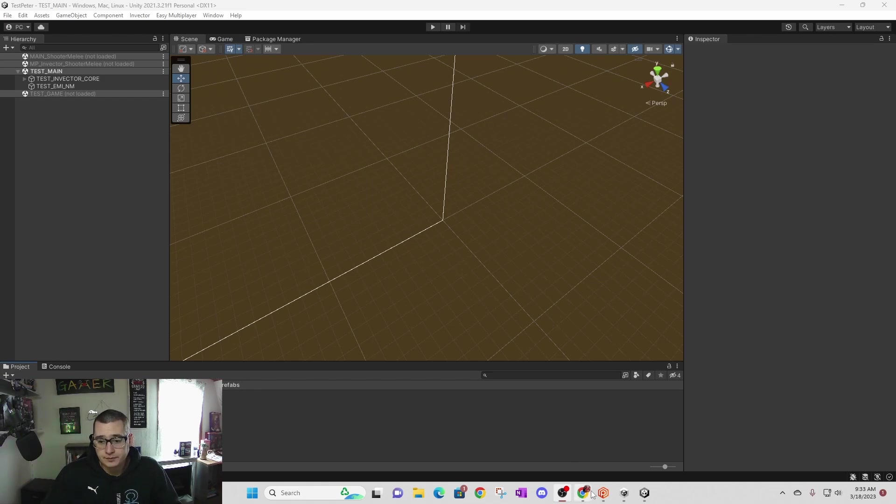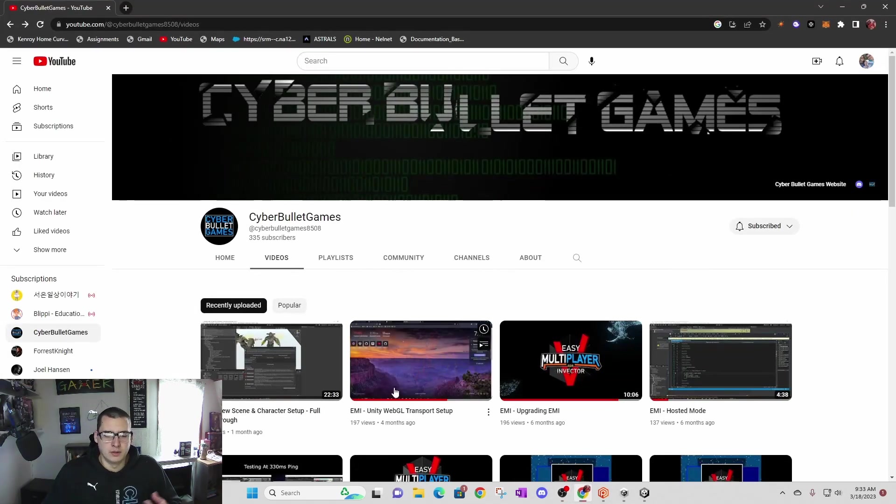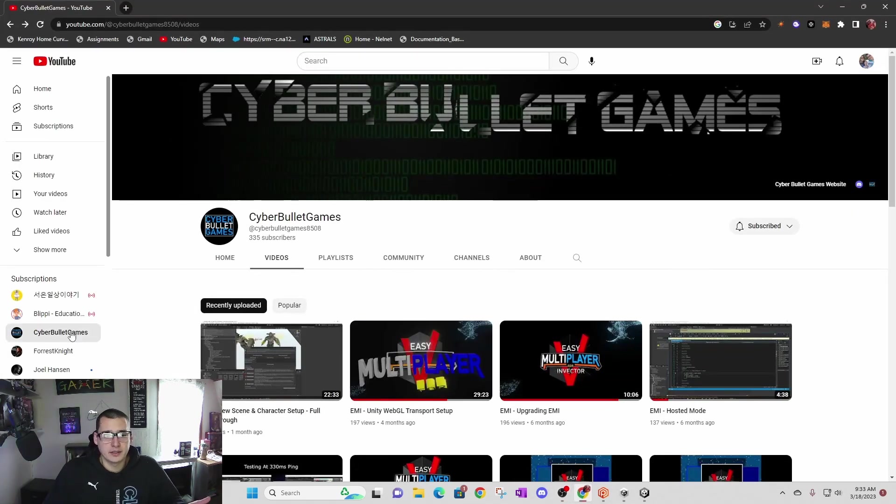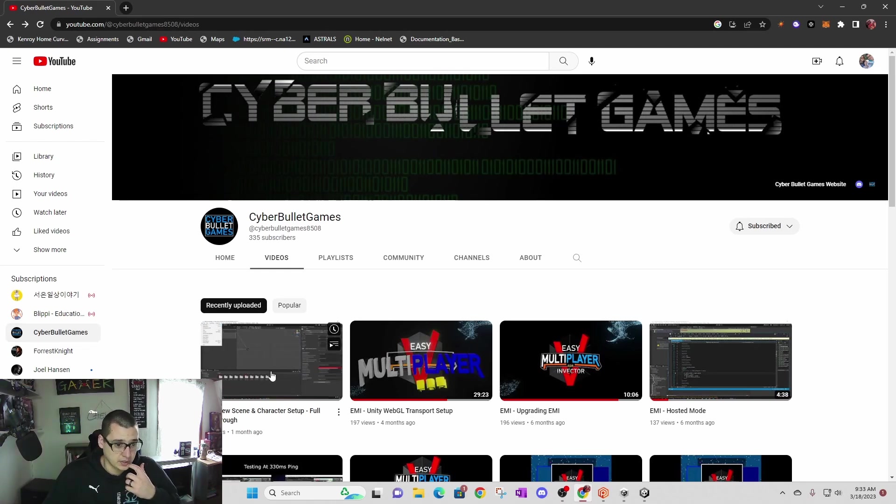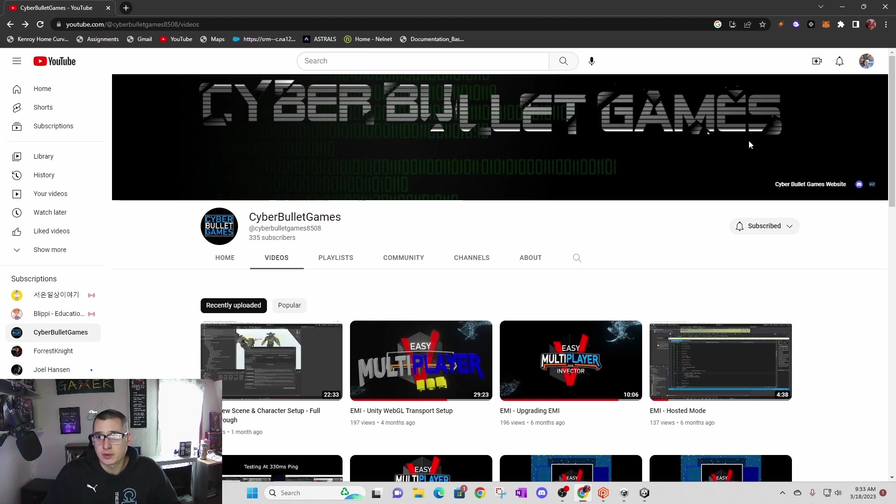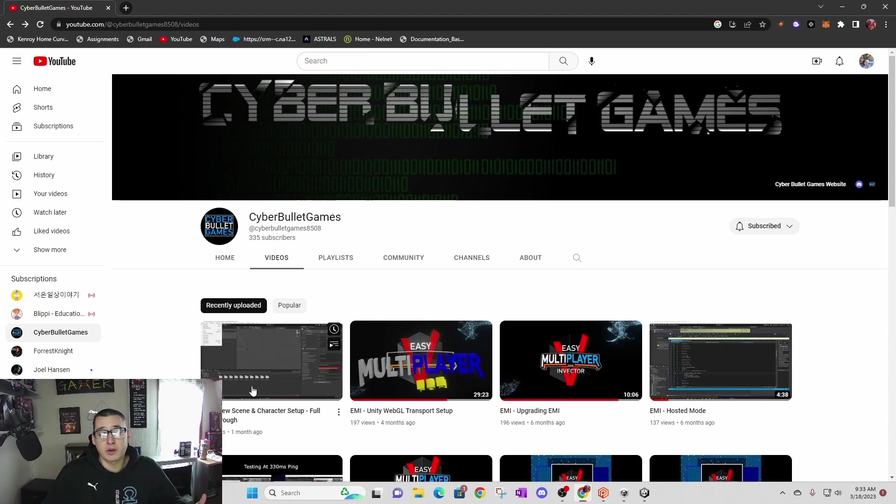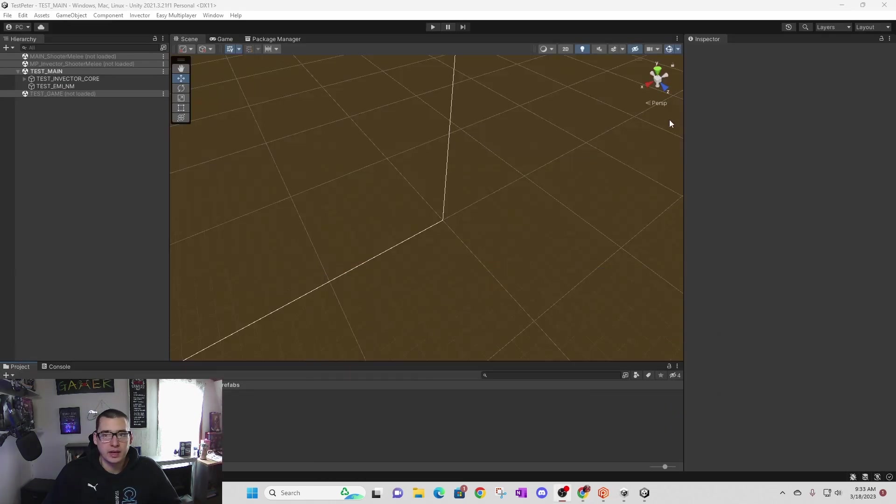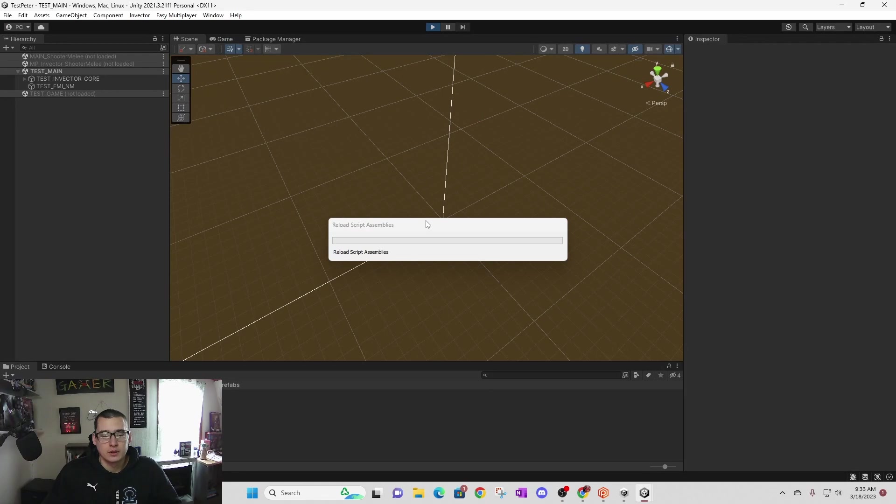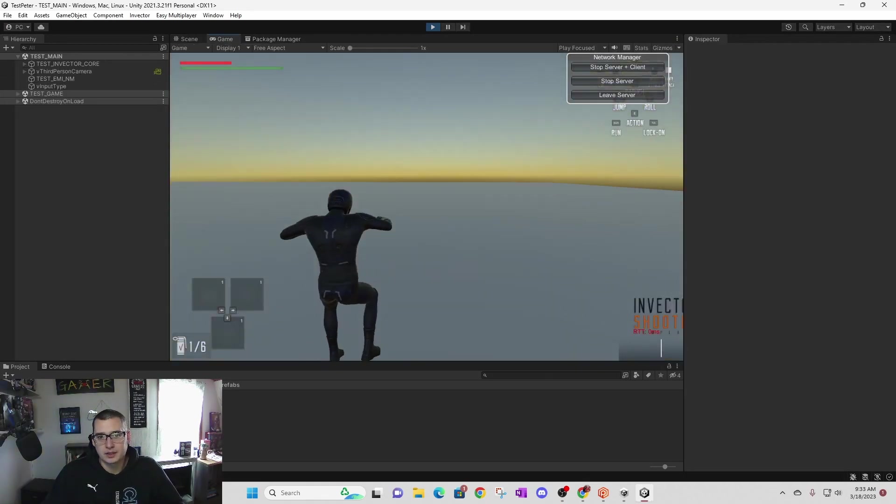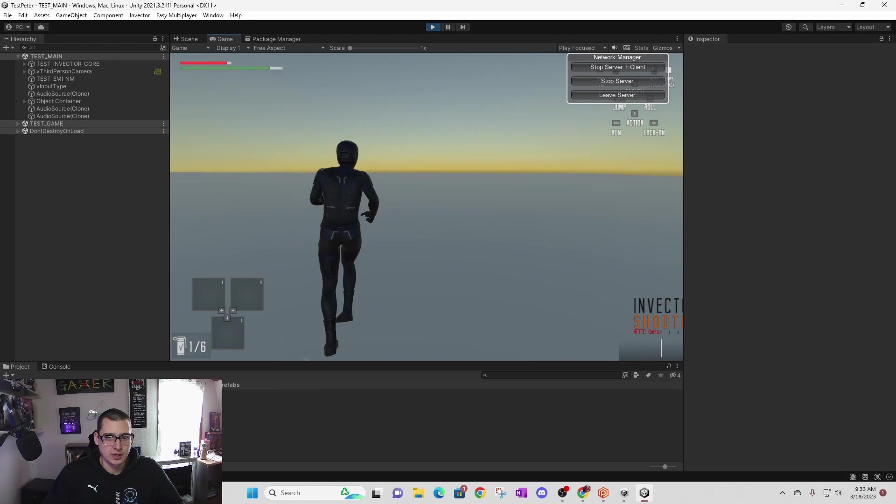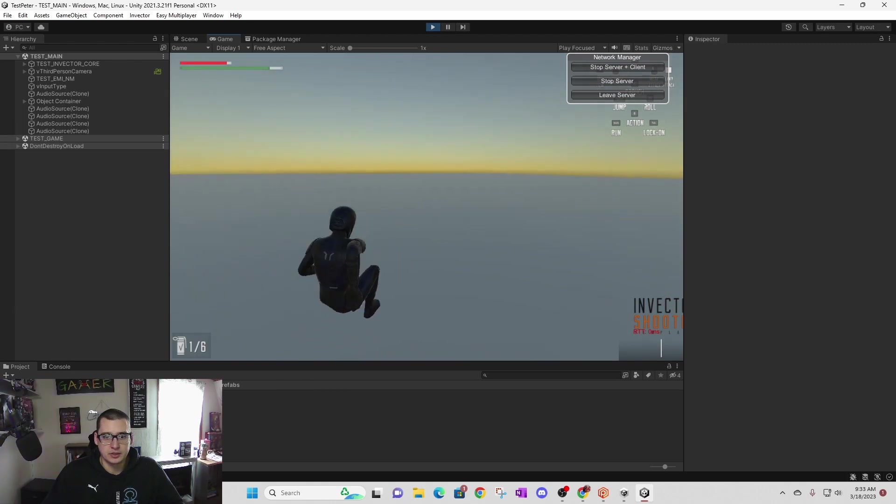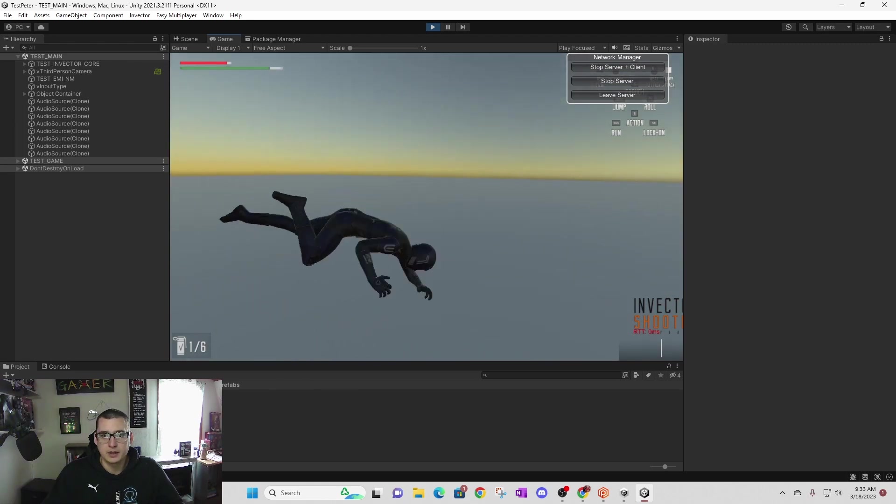I got Invector and Easy Multiplayer Invector from the Unity store, and then I followed along with his tutorial on how to create a new scene and character. If you followed along with this video, you'll end up with something similar to this where you have just one character that you can run around with in your blank scene.